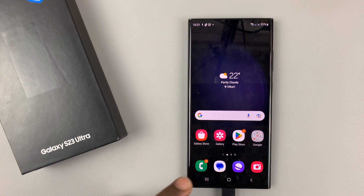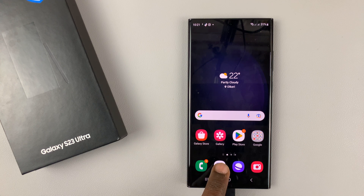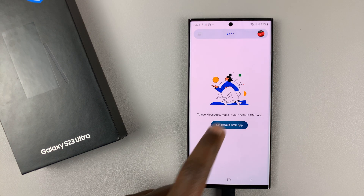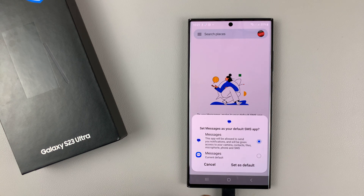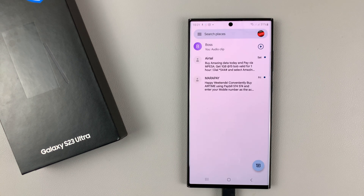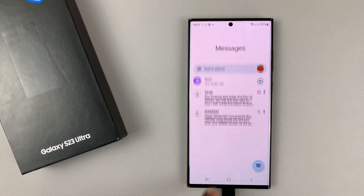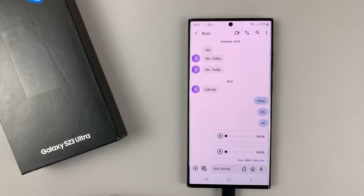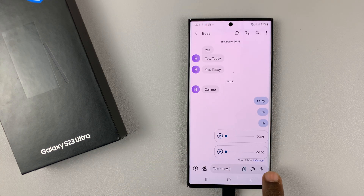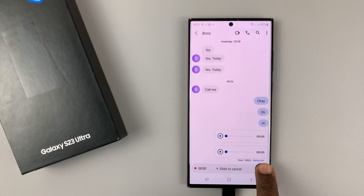Now let me show you how to do the same thing using Google Messages as the default SMS app. So let's go ahead and set Google Messages as default. Now, since you have Google Messages as default, simply open the chat. And then this time you're going to have a microphone icon. You still need to touch and hold and the recording will start.